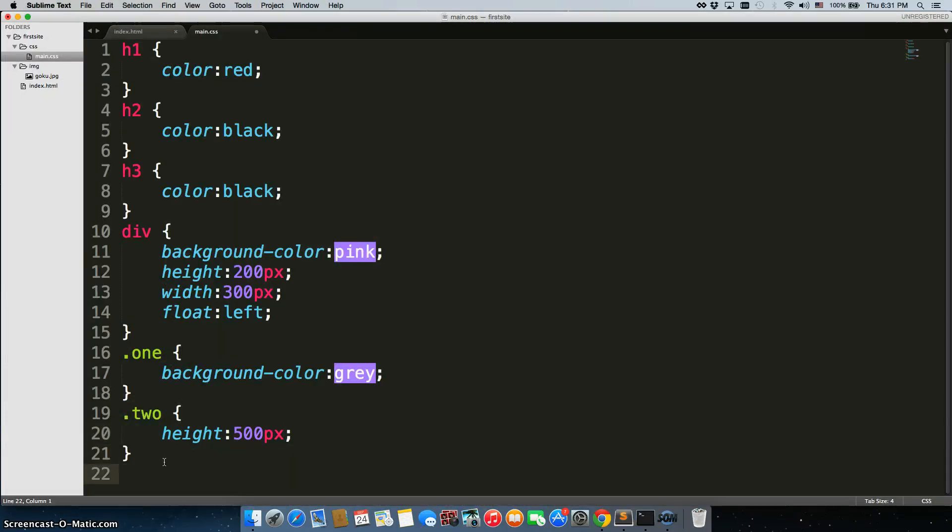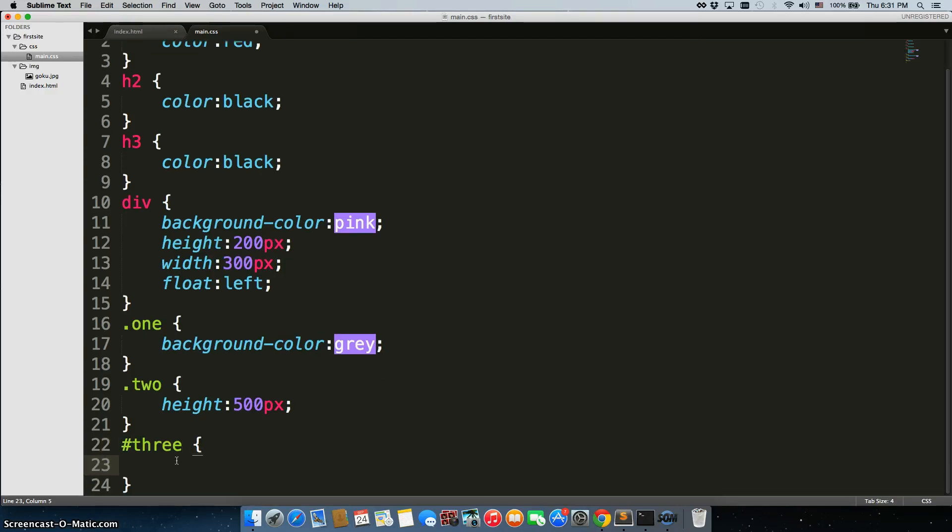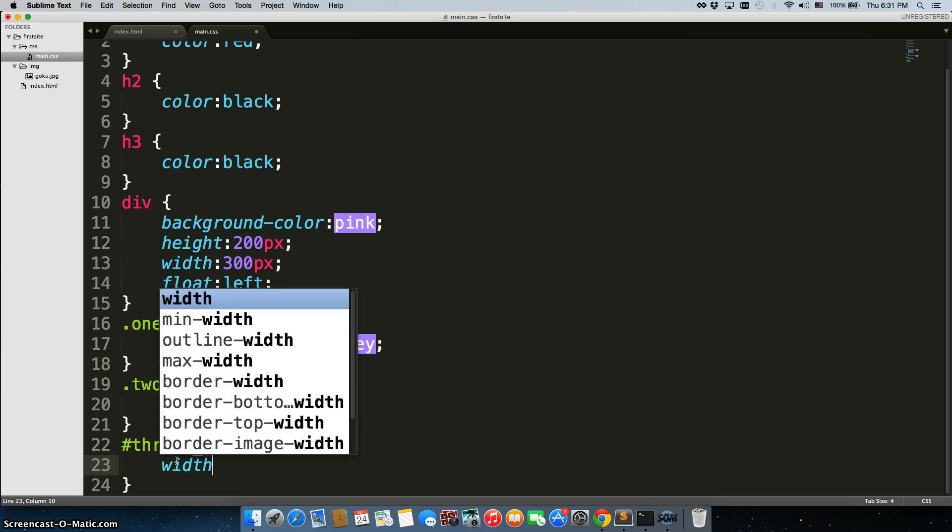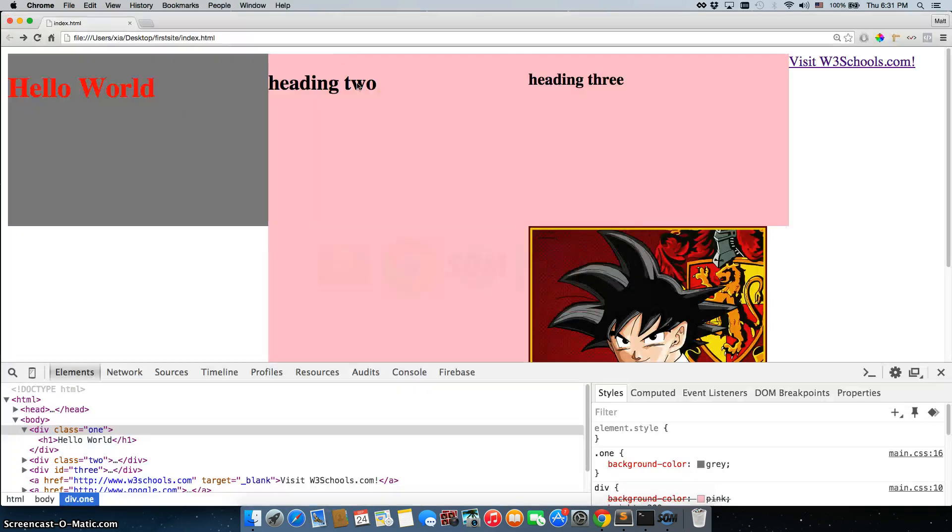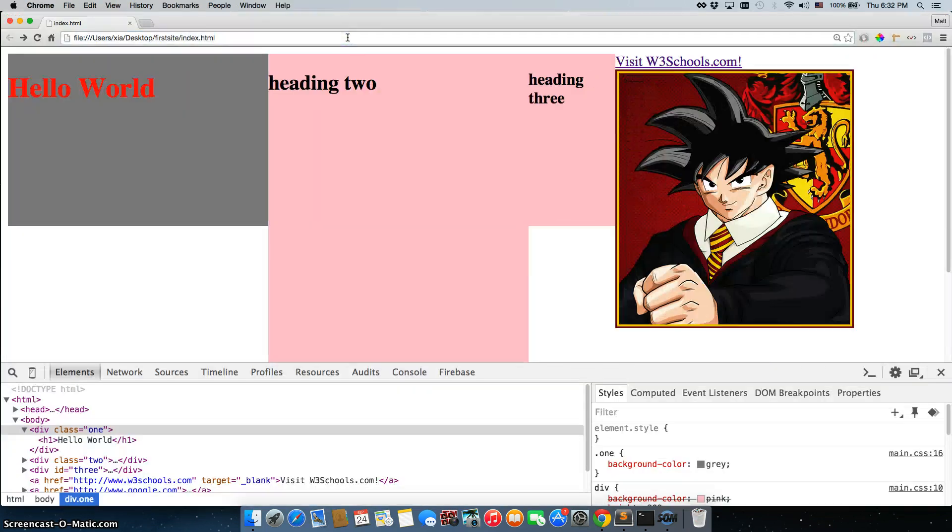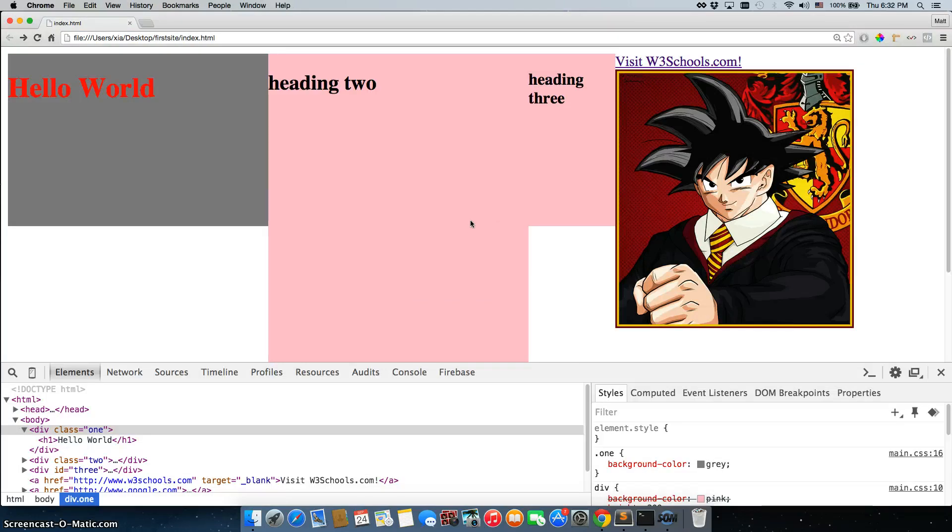And the last one was actually an ID. So, an ID is indicated by a hashtag. So, I'll change this width to 100 pixels, and I'll save it. And there we go.